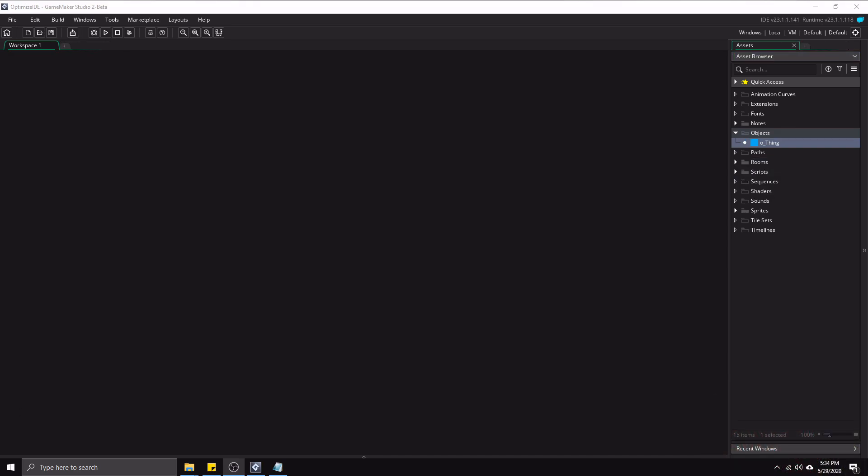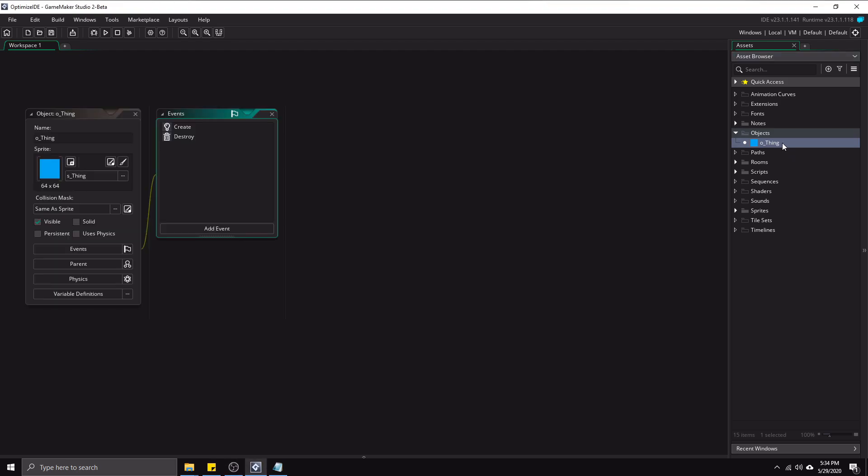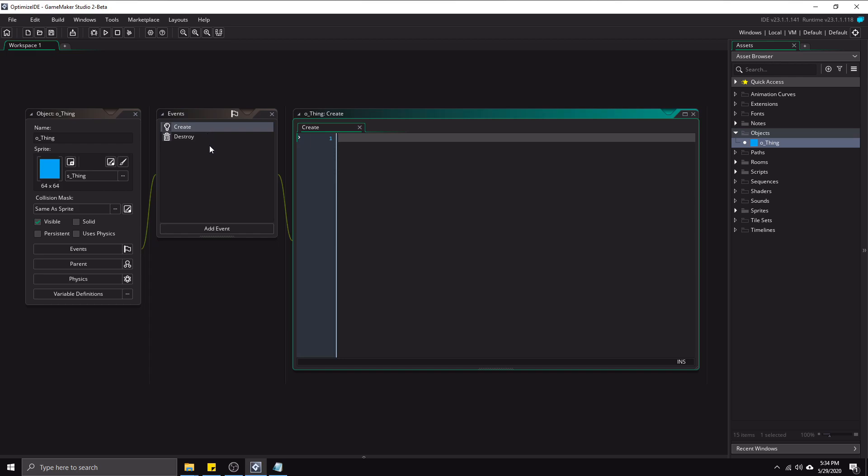So the first thing I'm going to do is go to this object that I have here and open it up, and open up the create event. As you can see, connecting these windows is this little line segment here that we see even in the room editor and stuff like that. I personally find these for the most part useless. In fact, I find that they actually just take up horizontal space that could be used for other more important things. So that's the first thing we're going to do, is just get rid of these.